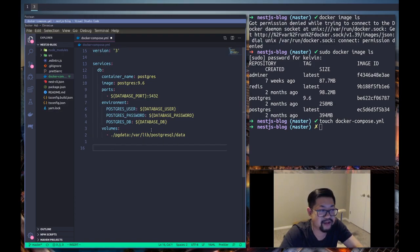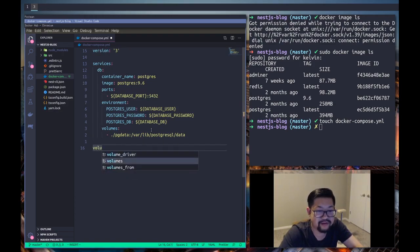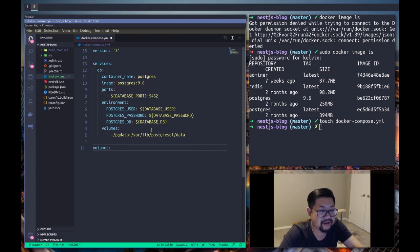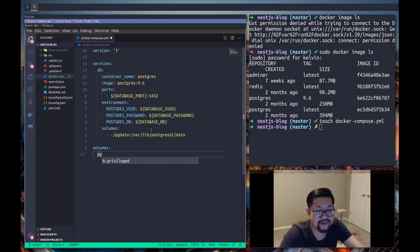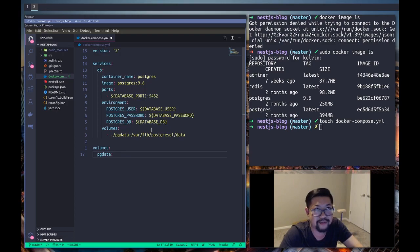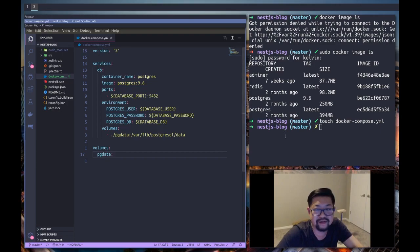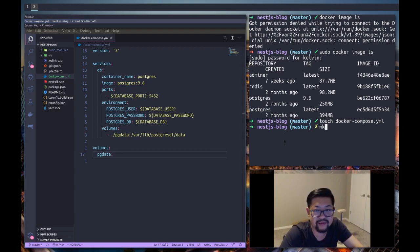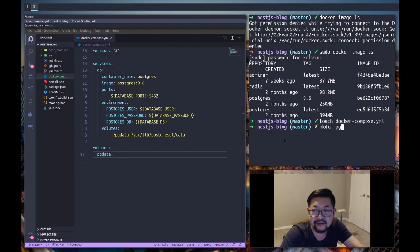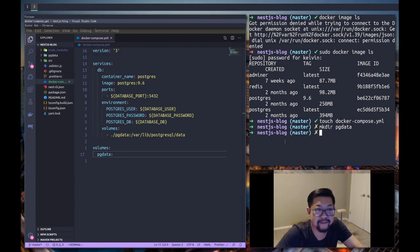Finally we need to do volumes and this is gonna make sure that Docker Compose will create a pg data folder for us. I think we just do that ourselves actually - make directory pg data and everything, all the binary data should live right there.